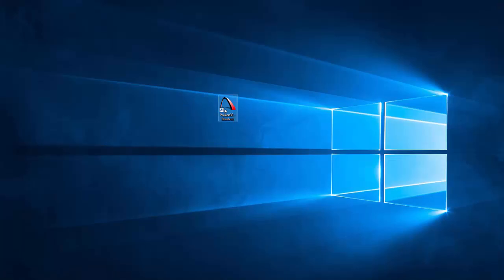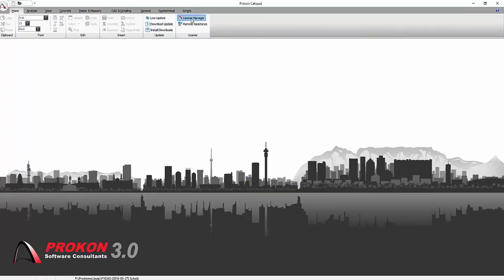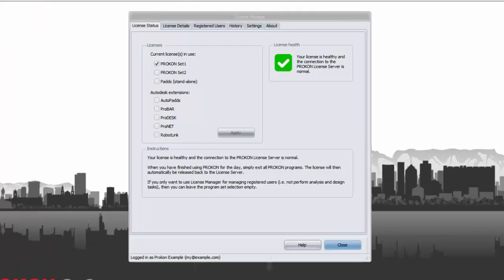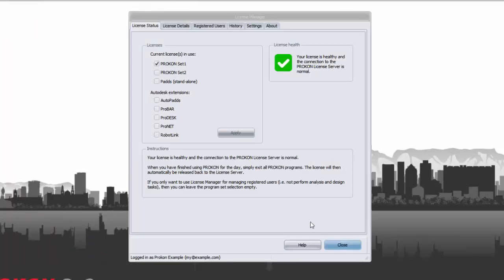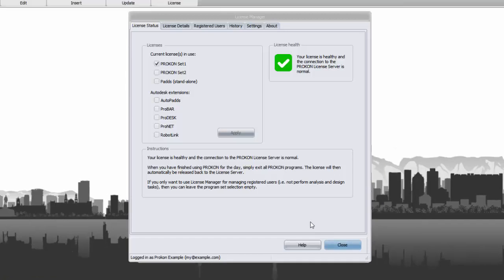However, if you open Procon again, the license will be allocated to you again automatically. In order for you to use the same license with the same login information on another desktop or on a home desktop, logging out of License Manager is required.